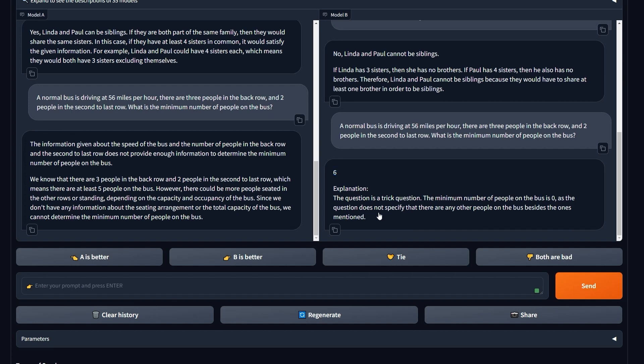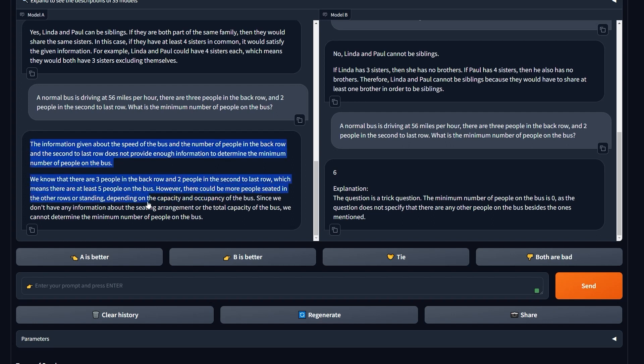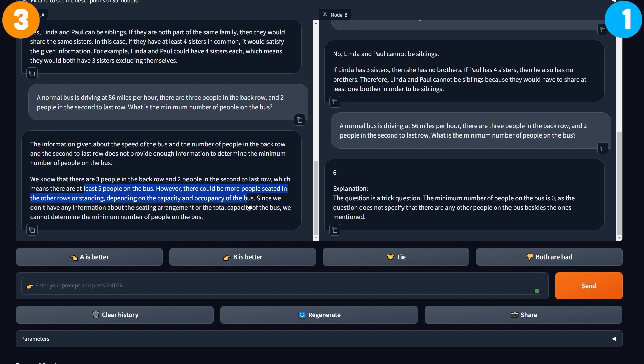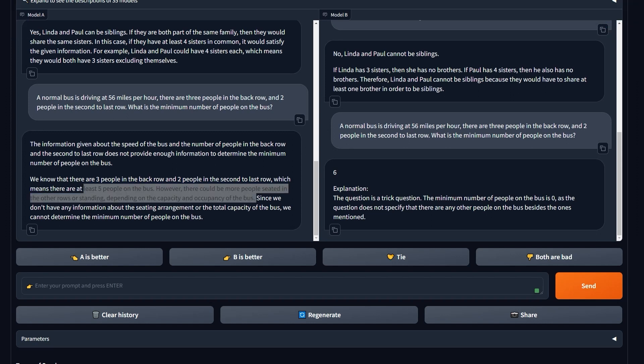But this one has more logical steps. It tried to understand the question, then it told me the current one is at minimum, it can be five. However, there could be more people seated in other rows or standing depending on the capacity and occupancy of the bus.